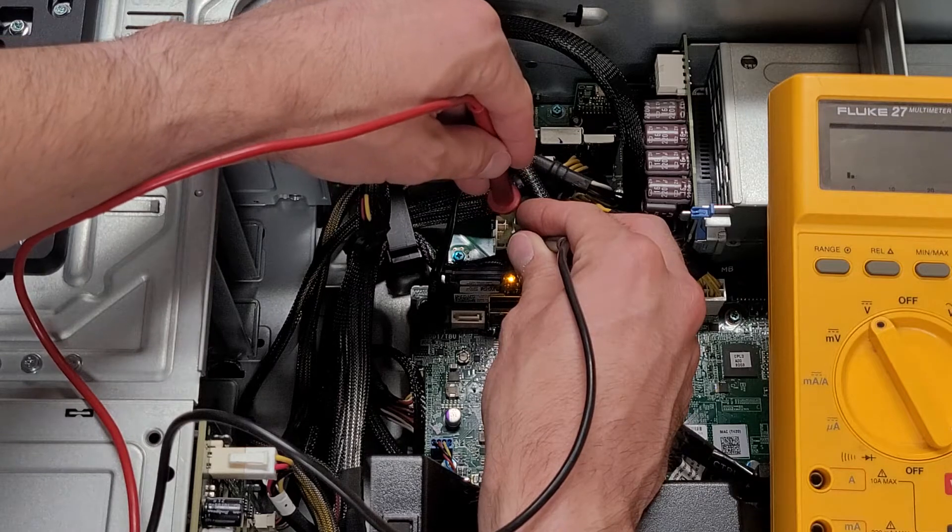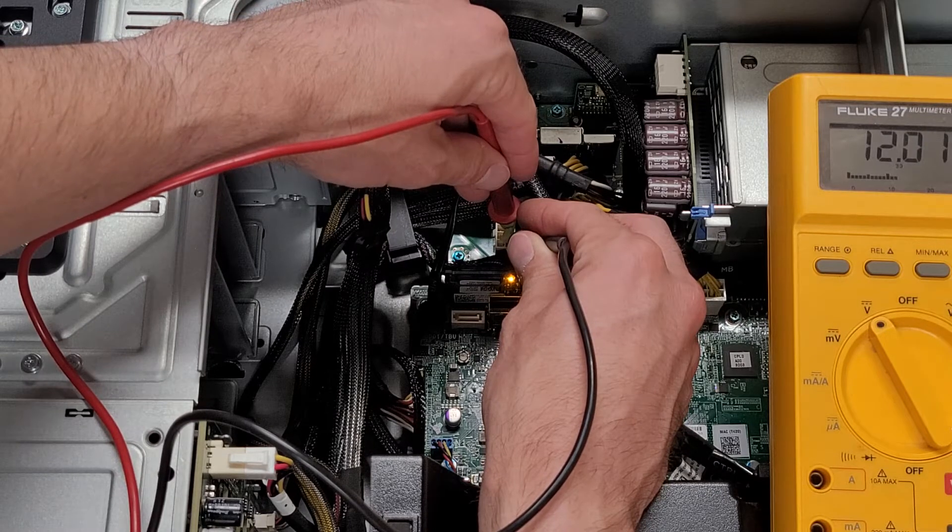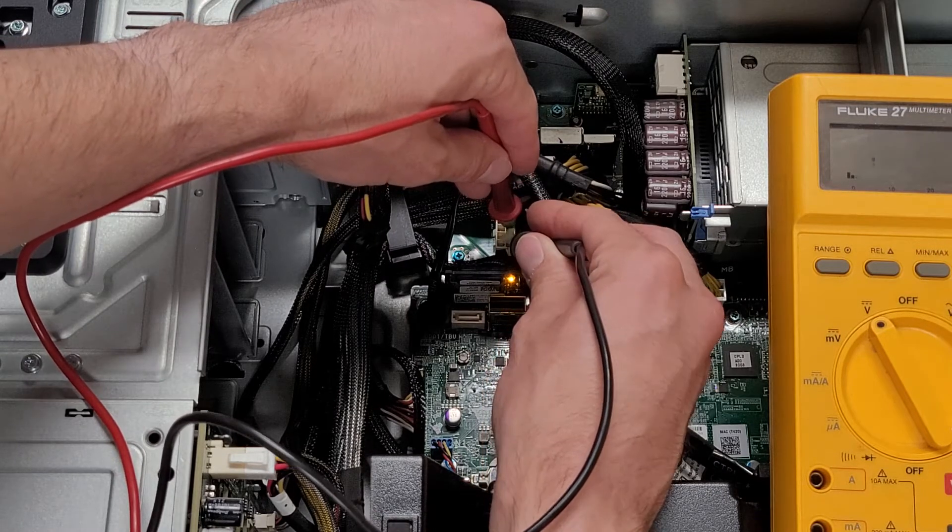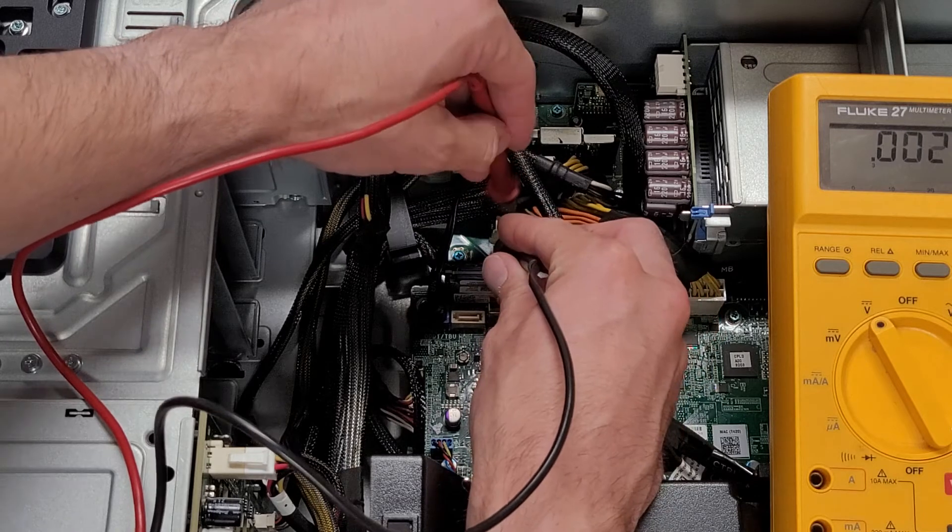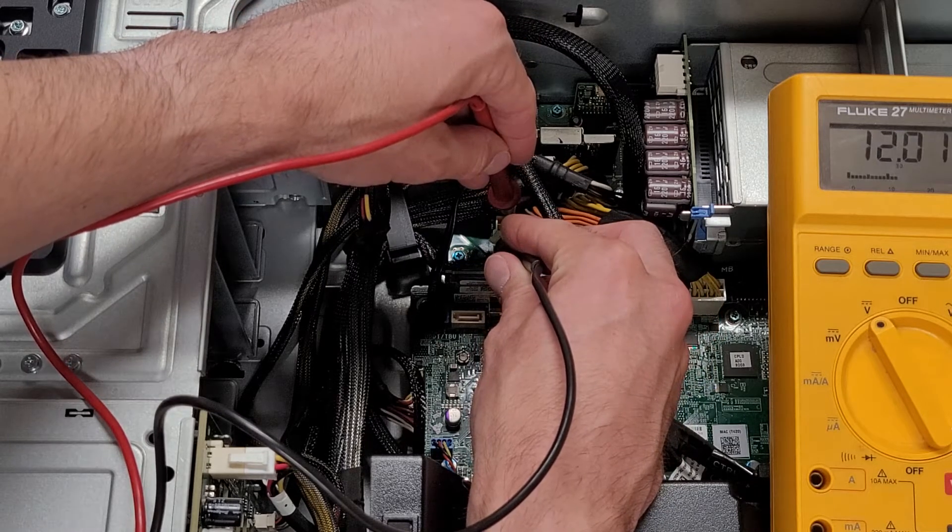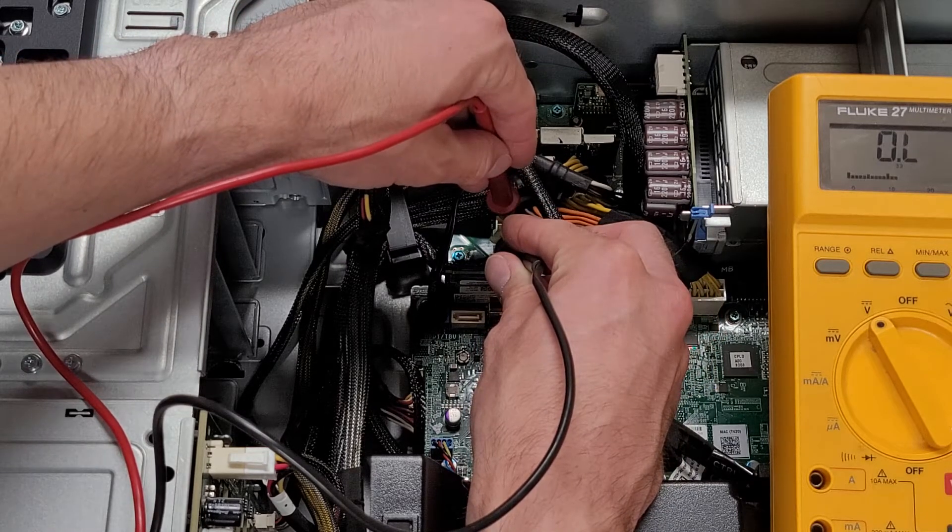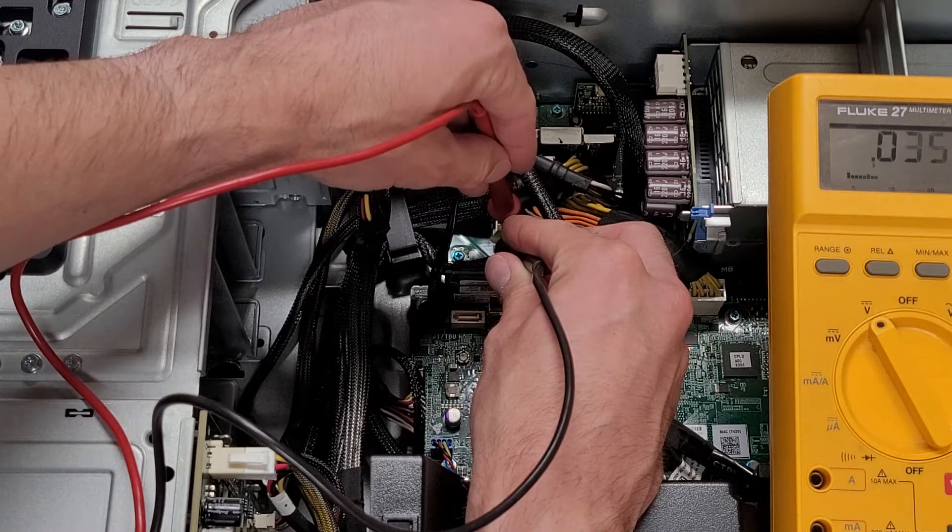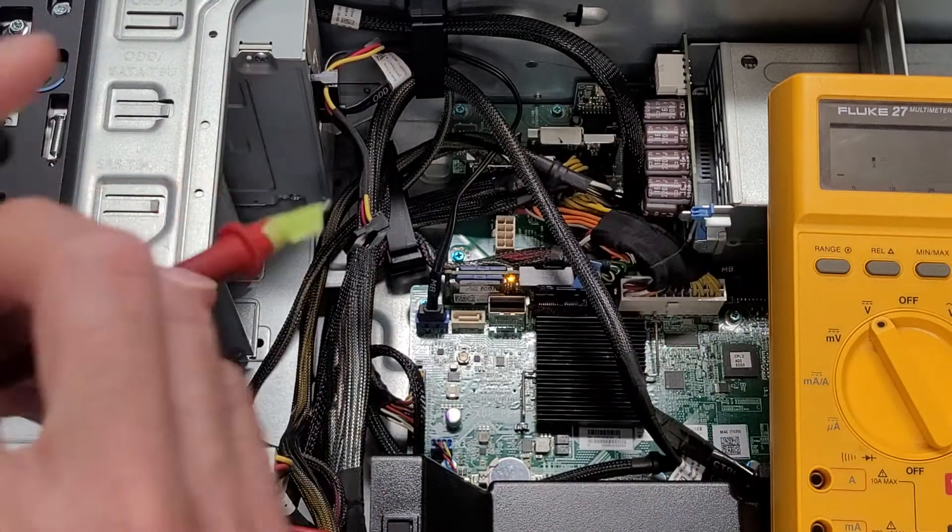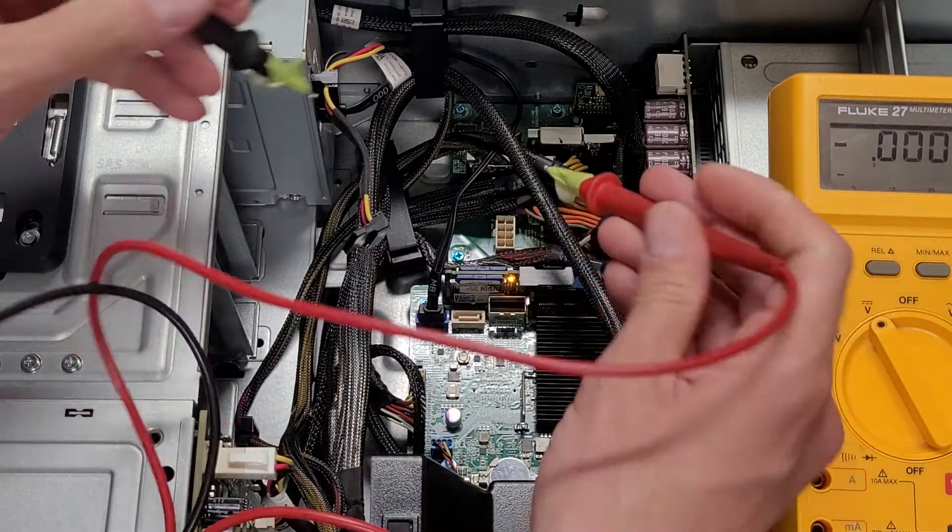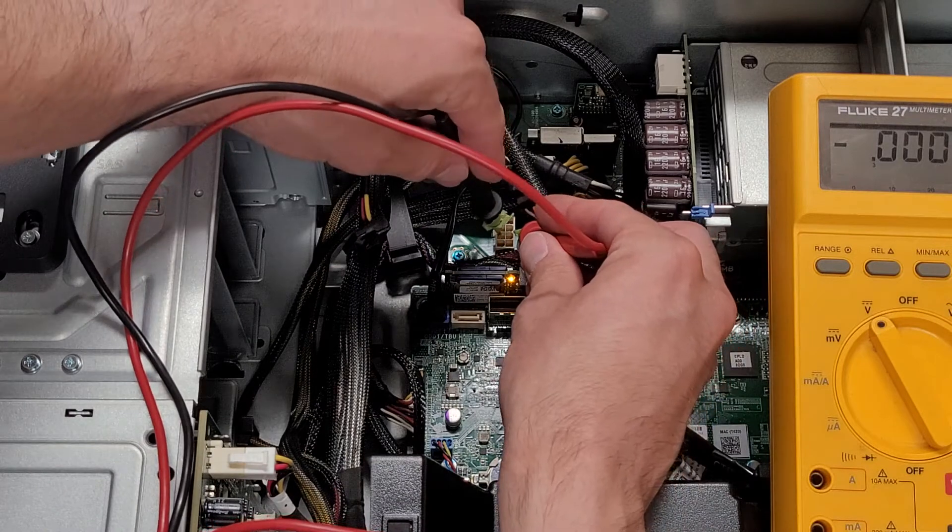There we have 12 volts. The ground is in the bottom pin of the connector on the right side. 12 volts, 12 volts. I'm going to move the ground pin to try again. 12 volts, 12, 12. I'm going to switch hands just because it's going to be easier.